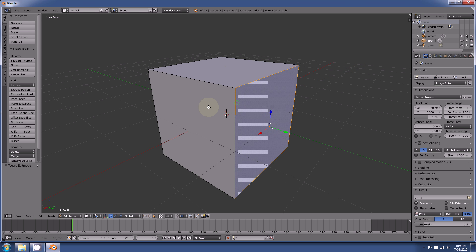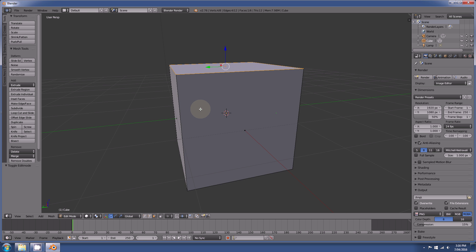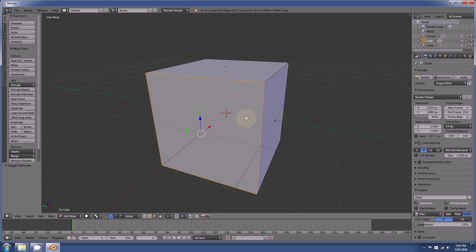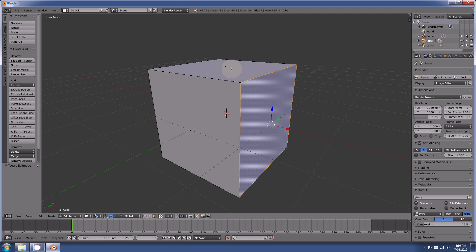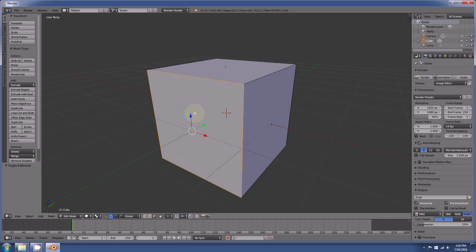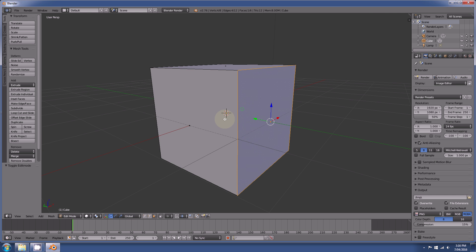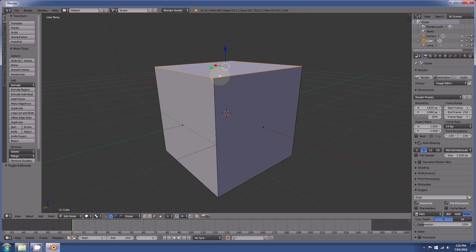So those are the three main types of selection that you will use when modeling, and it doesn't matter what software package you are using, these are always usually the three main ones that you will be using to select parts of your model.